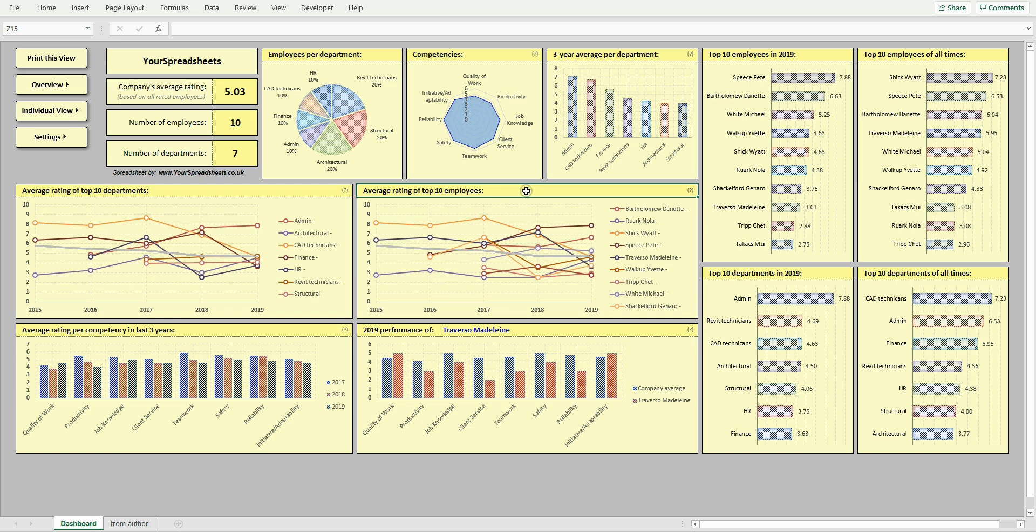Depending on whether your company wants to be open about such statistics or not, it might be useful to print this dashboard out each time you complete reviews and hang it in a common area or email it as a PDF to all employees. This should prove a powerful motivational tool and keep your employees aware of how they rate against others.